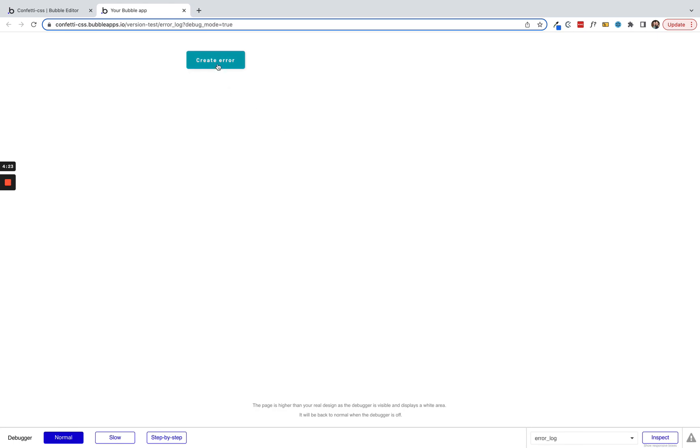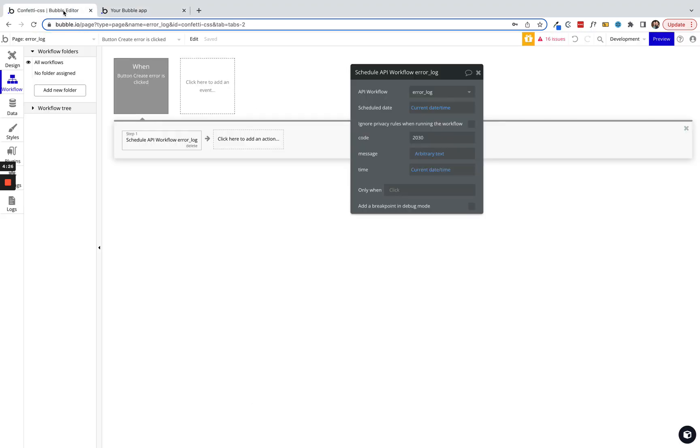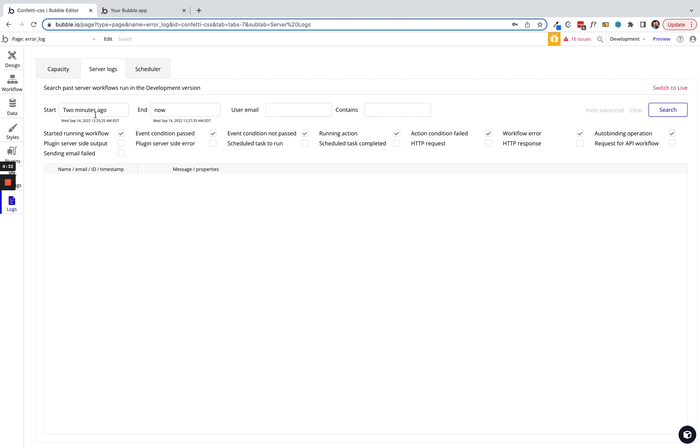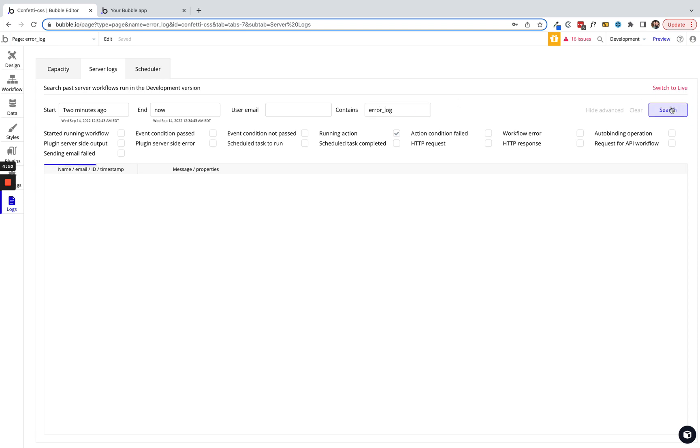We're gonna hit the create error button, go back into our editor, and now let's open up our logs. In our logs, click on show advanced. We're gonna uncheck everything except for the running action option. We are going to put into contains, we're just gonna say 'error log' and we'll search.